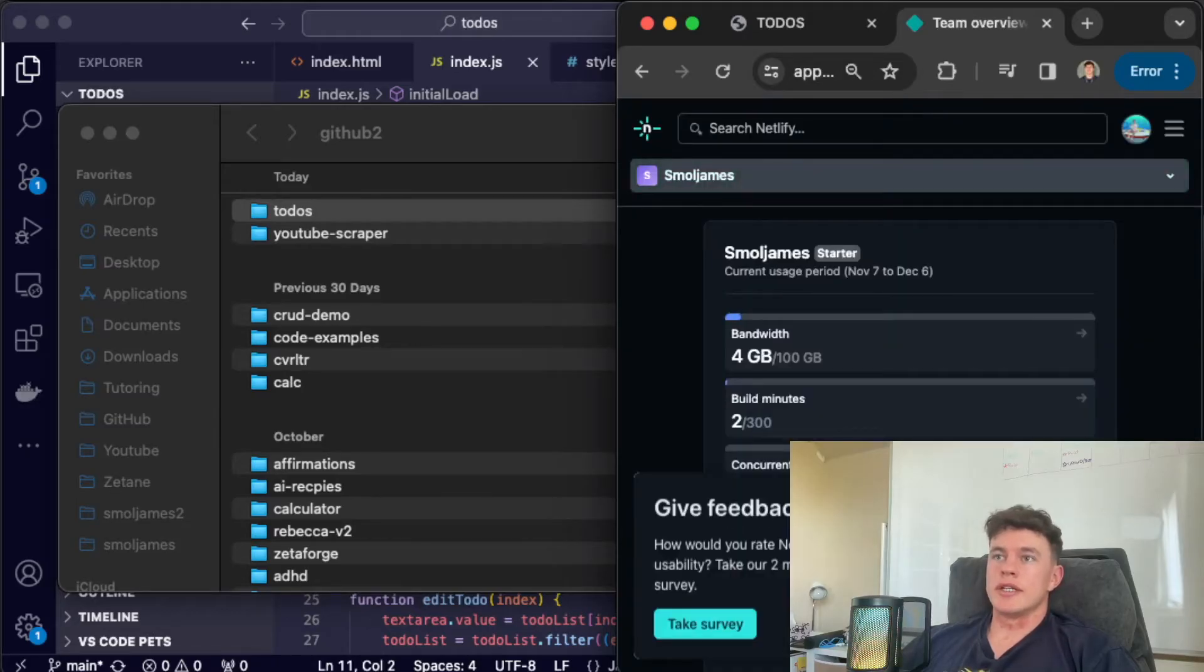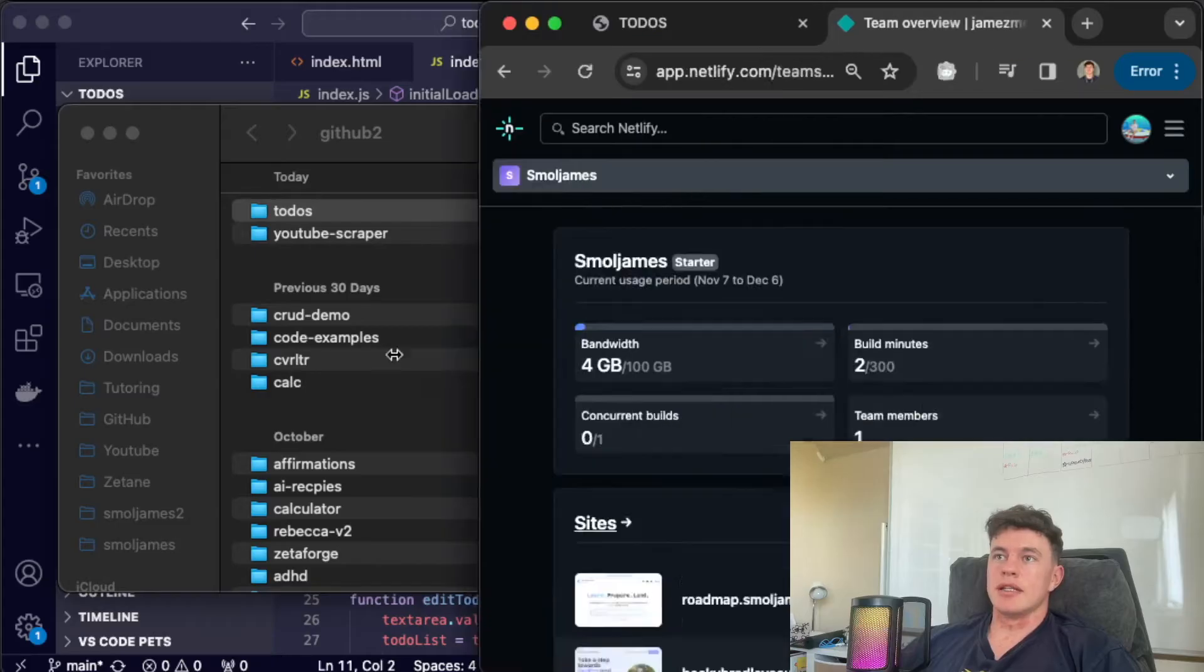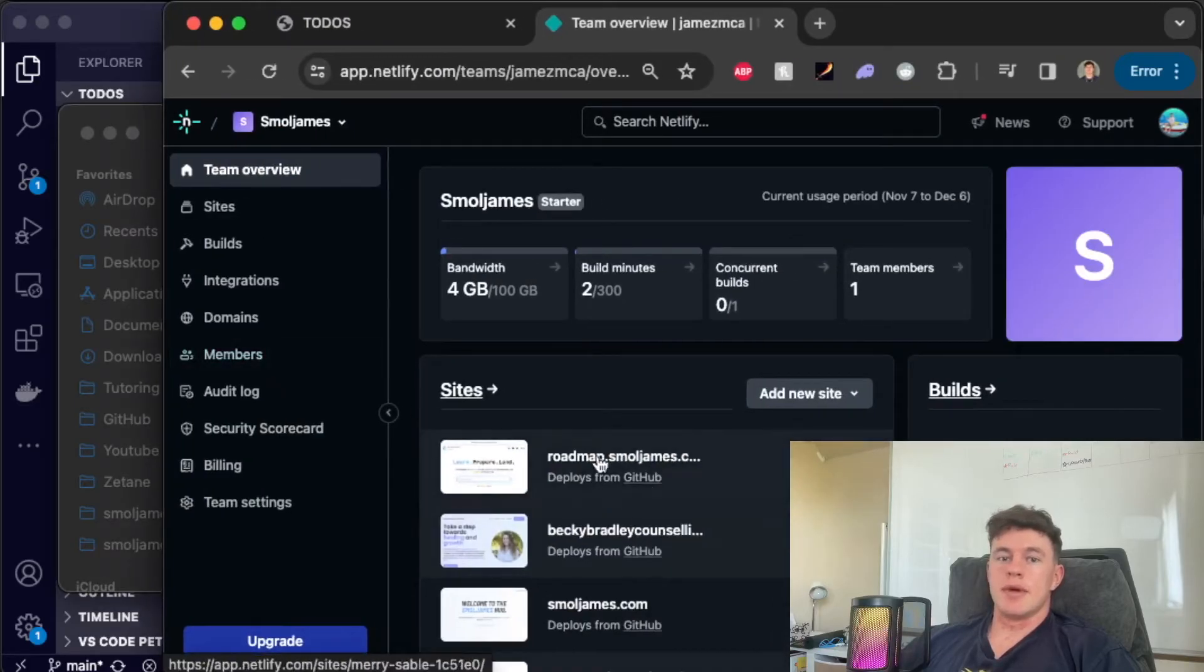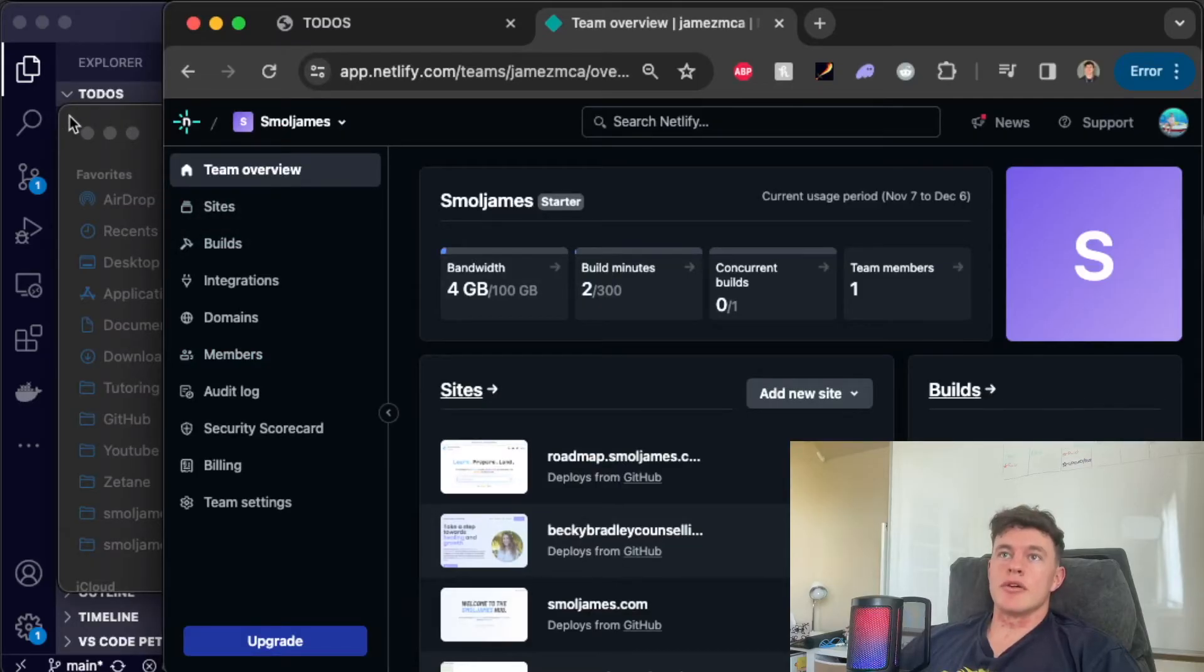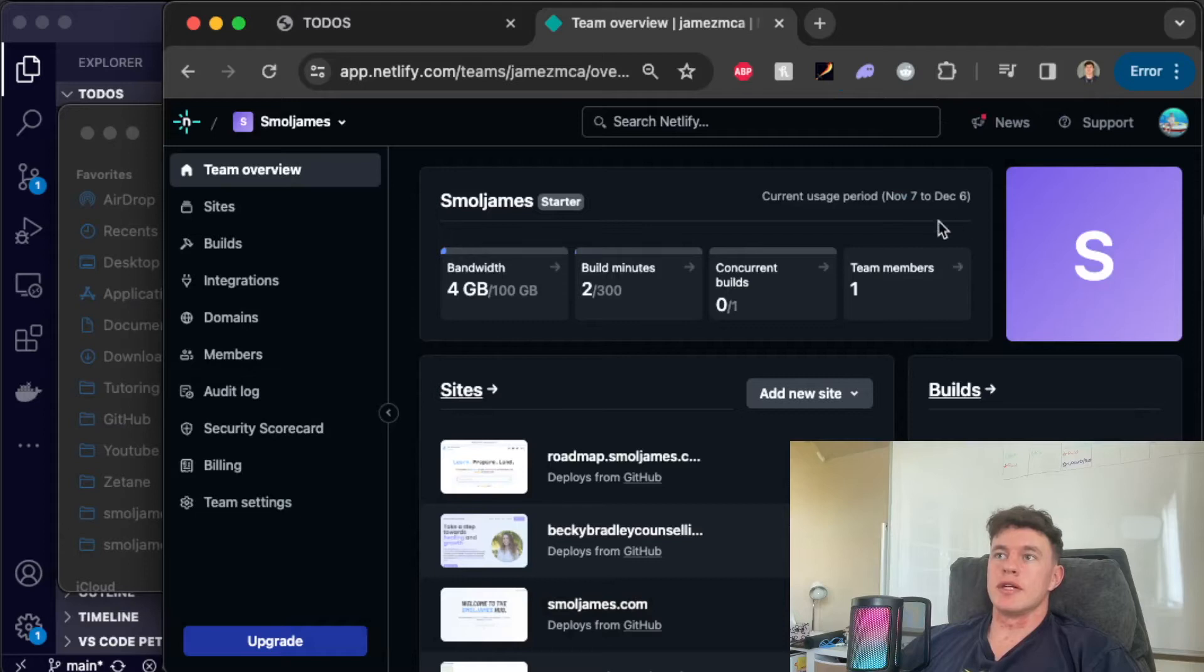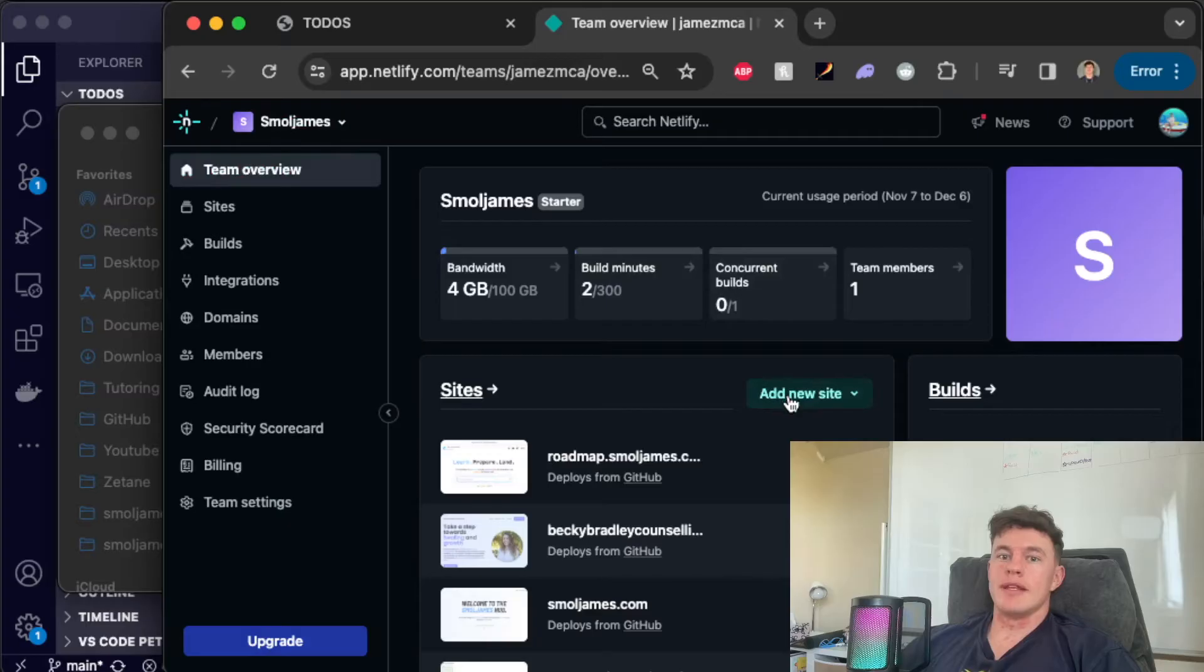Once you're logged in you'll see a page that looks a little bit like this. Here we have some of my previously deployed projects. For this instance we're just going to deploy this folder directly. No GitHub integration at all and from this team overview tab we have the add new site button.